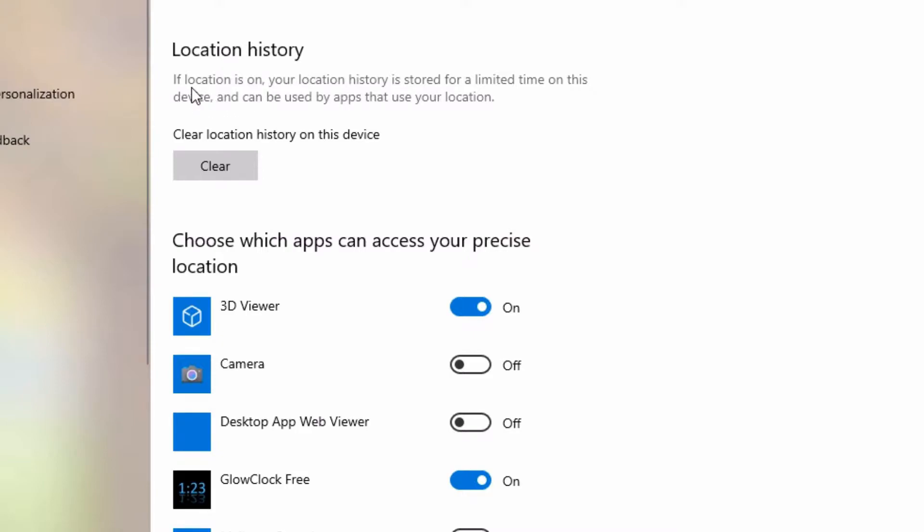And here location history. If location is on, your location history is stored for a limited time on this device. Clear location history on this device. Clear. Click on this button. And your location history is history.